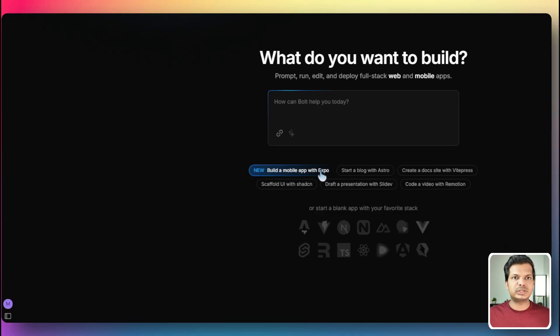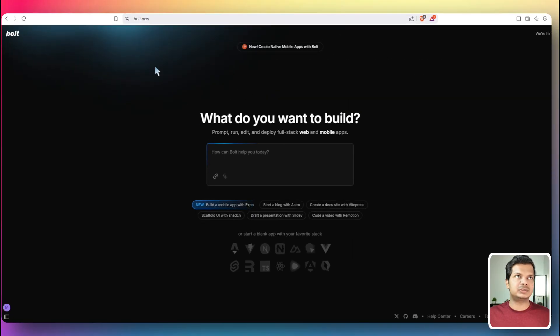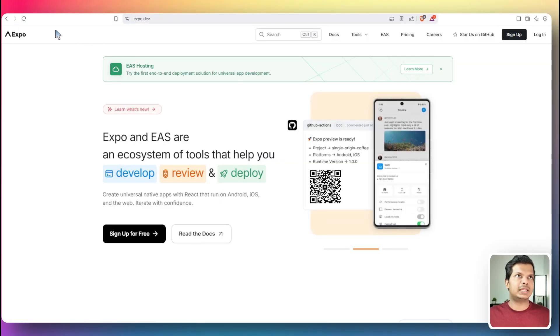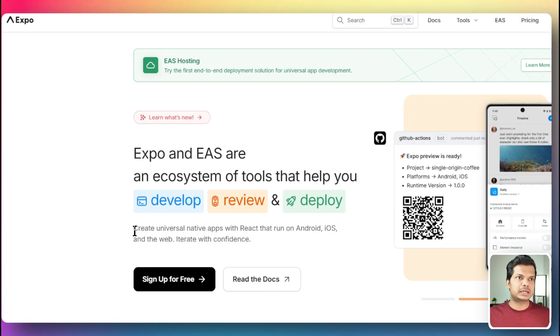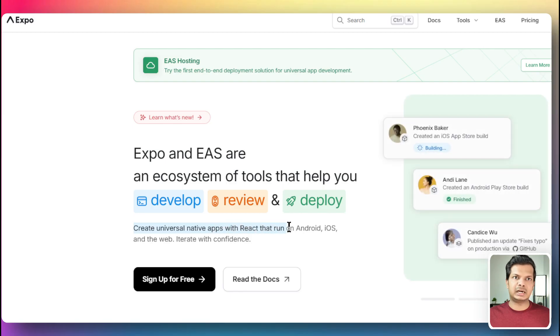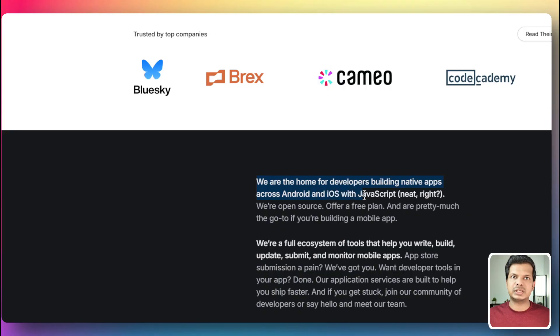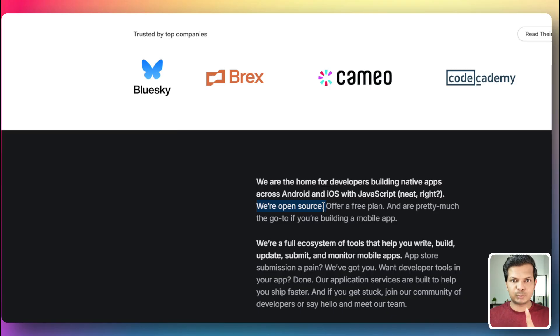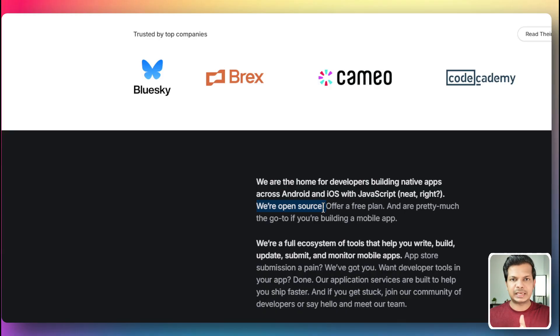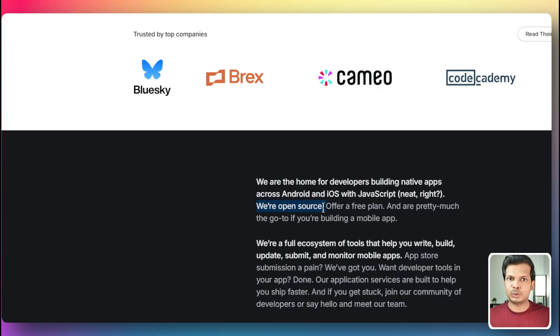So it's actually using Expo and let's check out what Expo is. Let's go to Expo.dev, create universal native apps with React that run on Android, iOS and the web. We are the home of developers building native apps across Android and iOS with JavaScript. We are open source and there is a mobile app called Expo Go that we can use to visualize our app, whether it is in Android or iOS. You can download this application in both Android and iOS.